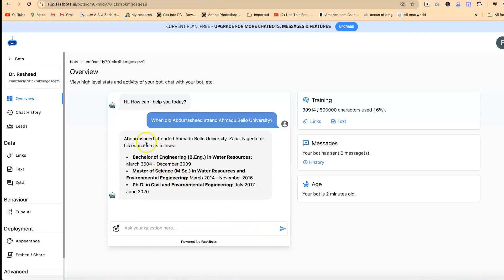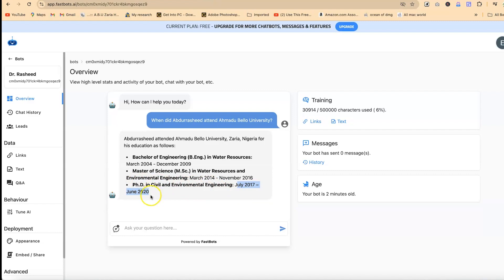Very fast, it said: 'Abdurashid attended Ahmadu Bello University, Zaria, Nigeria for his education as follows — Bachelor of Engineering in Water Resources from this date to 2009, then Master of Science in Water Resources and Environmental Engineering from this date to this date, then PhD in Civil Engineering from this date to this date.' Unfortunately I didn't attend my PhD at the same university, so that's a mistake — so you can see it's not perfect on everything.